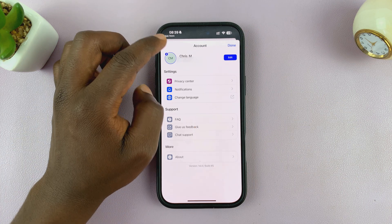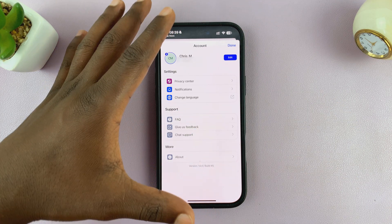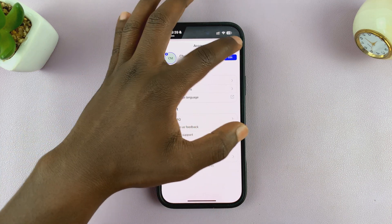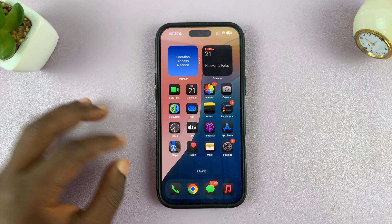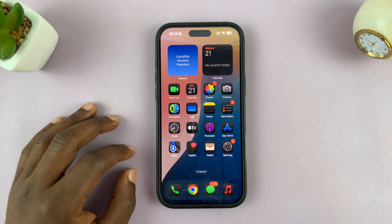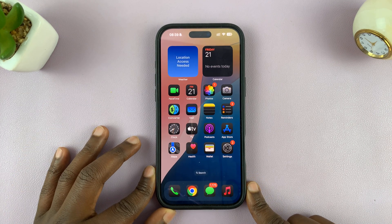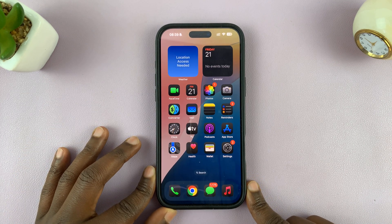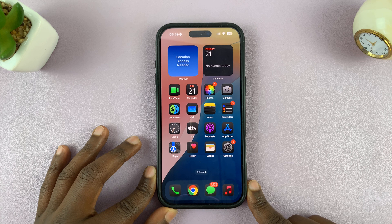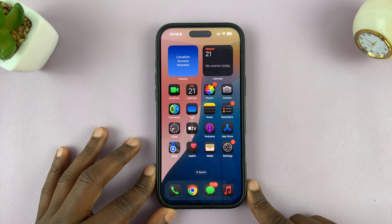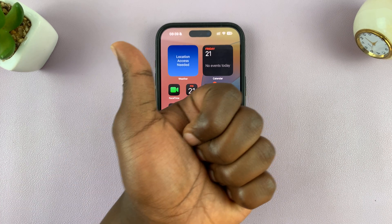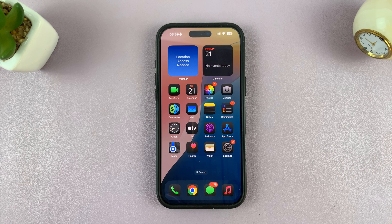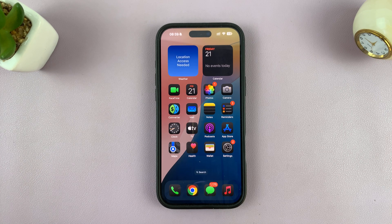And that is basically how you can change how your name appears on other people's Truecaller when you call them. Thanks for watching. Leave your comments and questions down below. If you found this video useful, don't forget to leave a like and possibly subscribe for more tips. I will talk to you in the next one.